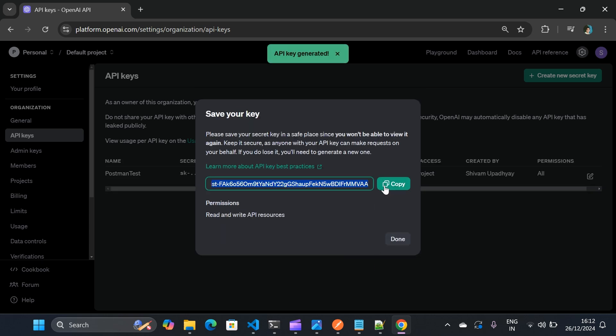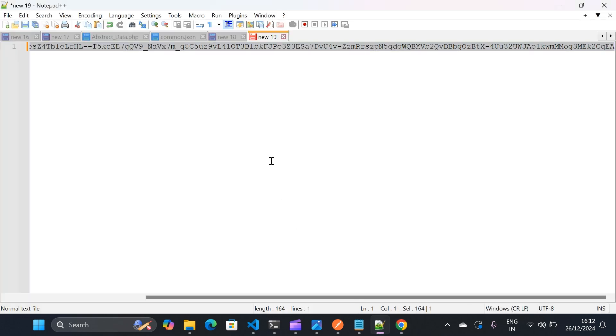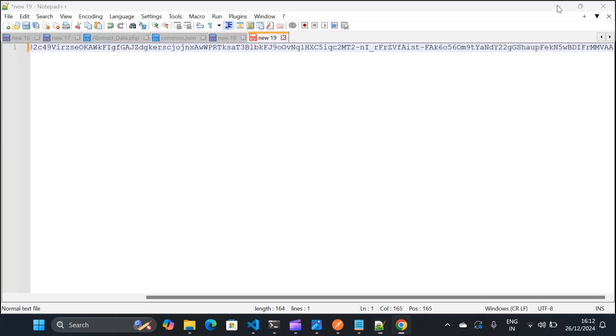So I'll copy this secret key and paste it in my notepad for future reference so I can use it in my Postman. So once that's done,